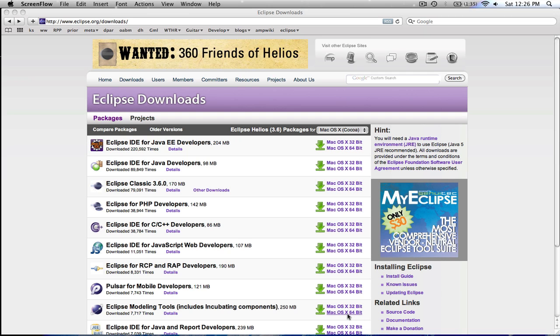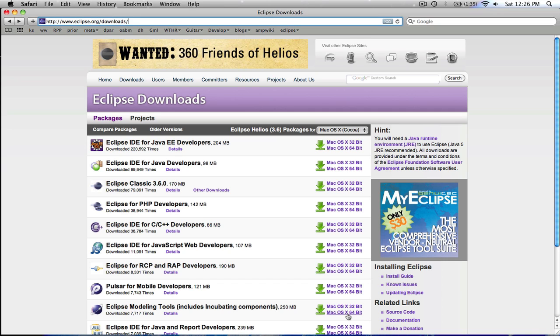We download the Eclipse modeling tools, install it, and then we grab the Eclipse AMP downloads.